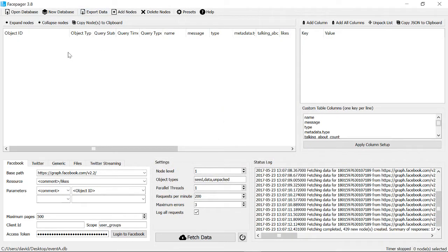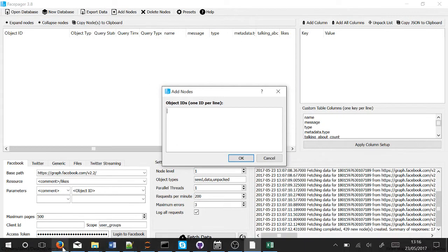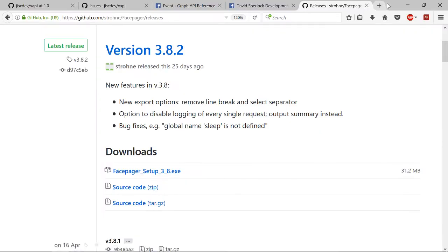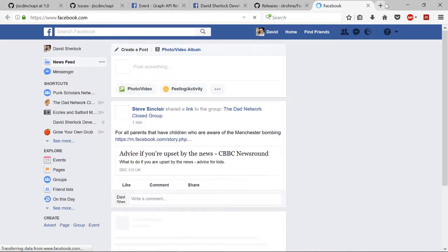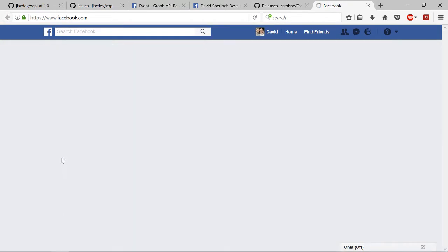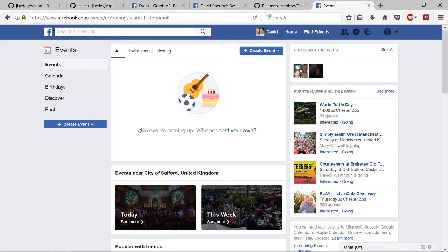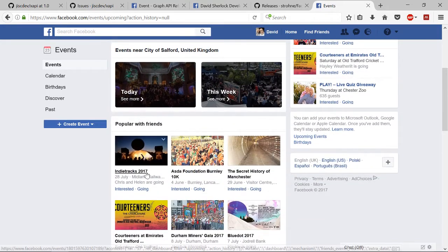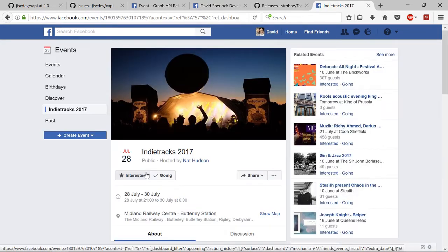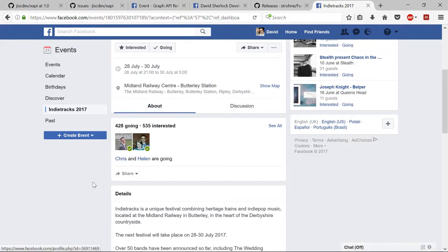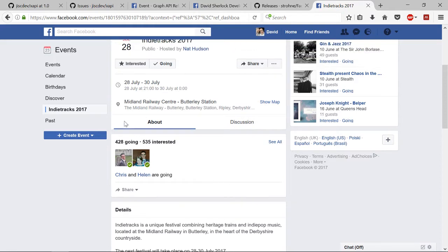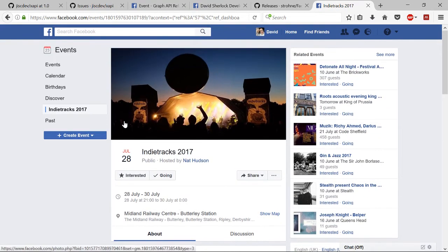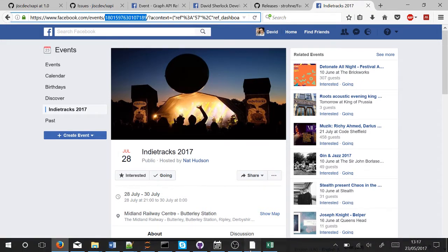Now you've created a space, you want to add a node to that database. Click Add Node and it'll ask you for object ID. The object ID that we want is the ID of the event that we want to get all the people who are attending. You want to go to your events page. If you look at the URL in the top bar here, it'll be a number next to events. That number is your node ID.